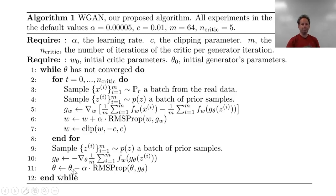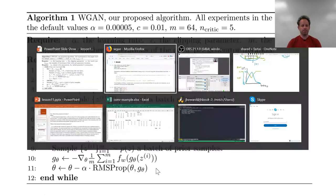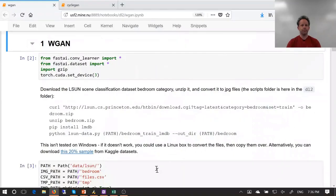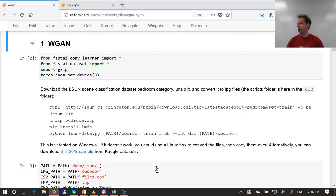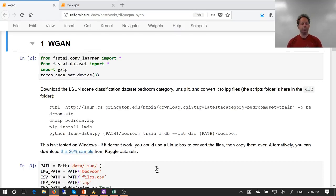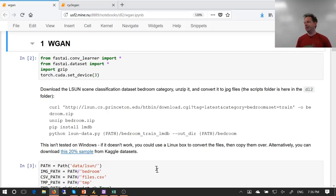Let's come back to the pseudocode and read the real code. There are lots of different things you can do with GANs. We're going to do something that's kind of boring but easy to understand — and it's kind of cool that it's even possible — which is we're just going to generate some pictures from nothing. We're going to get it to draw pictures of bedrooms.